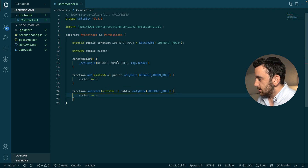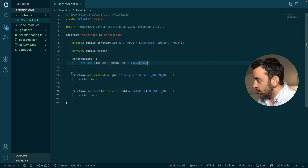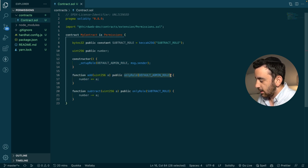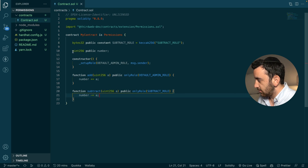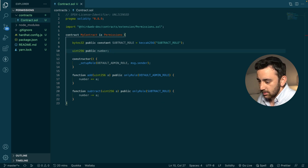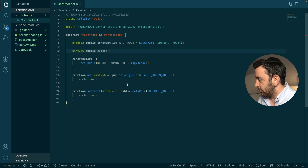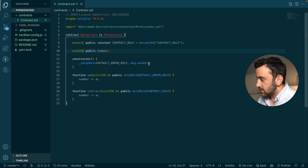Essentially, what you can see here is that we've created a smart contract. We've firstly set up the default admin role and granted it to the deployer of the smart contract. Then we created a function called add and enforced that only the default admin role can invoke it. Then we created a new role — the subtract role — and enforced that the subtract function can only be called by wallets granted the subtract role. These functions affect our number variable, which defaults to zero. If we wanted to make this into a real smart contract, we'd add a couple of require statements to make sure everything works as needed.